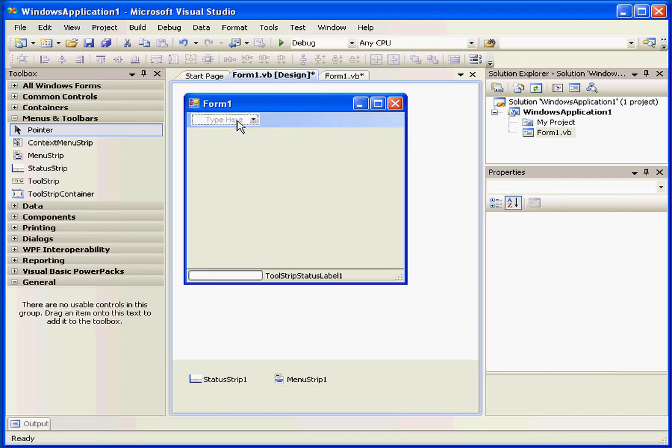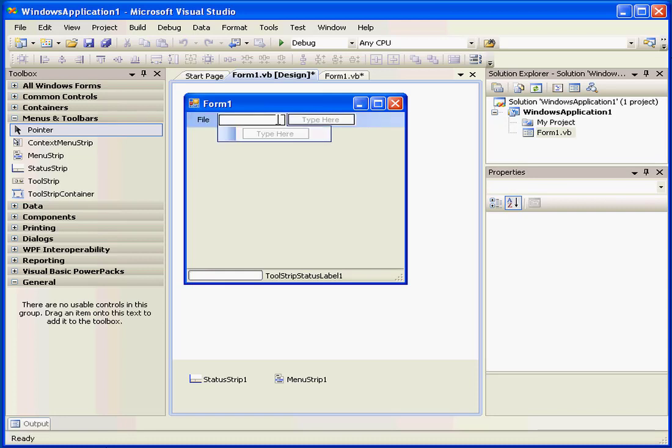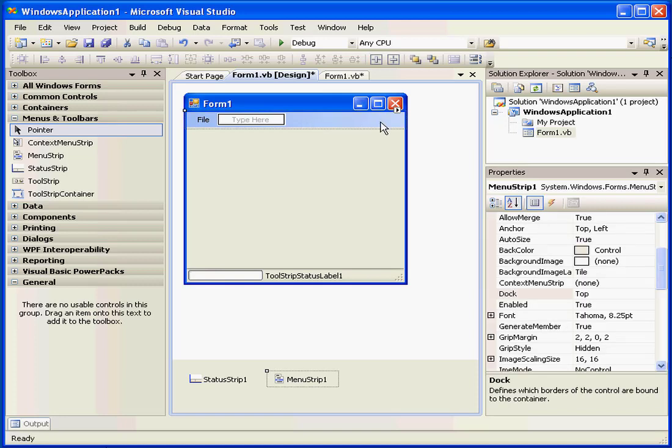I can simply type File, for example. And I can keep typing Edit, View, and so on.